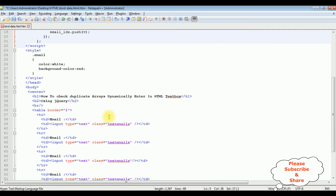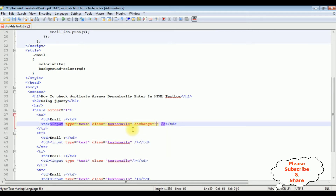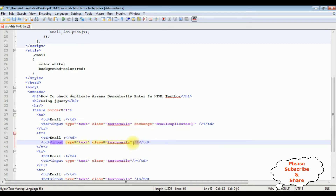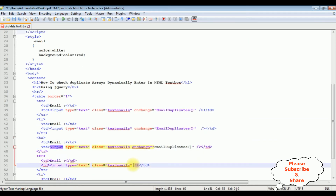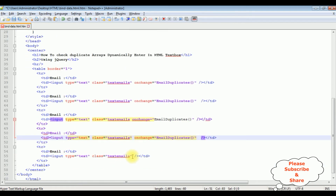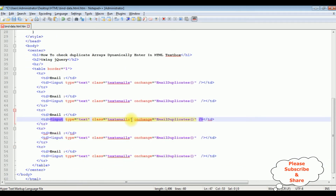The last step is to add the function name to the text box controls using the 'onchange' event. I paste the function name 'emailDuplicates' into the onchange attribute of each text box control. I also added the missing double quotes. Let's save this file and check the final output on the browser.